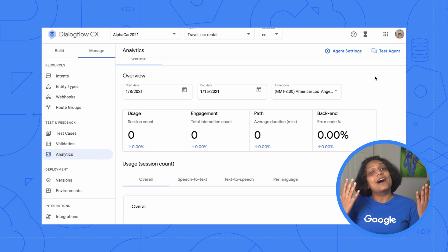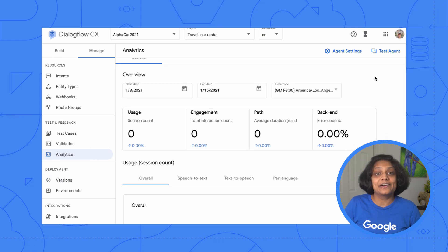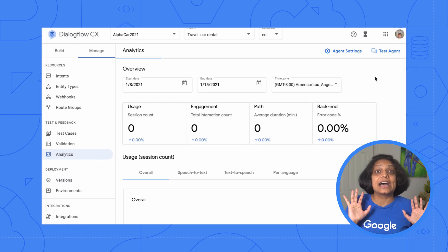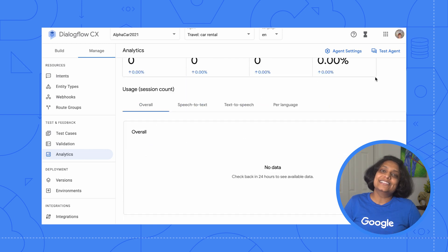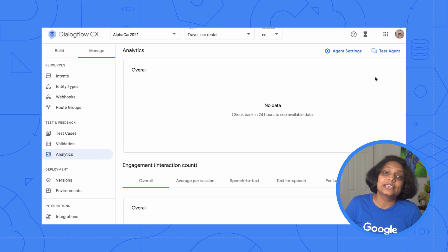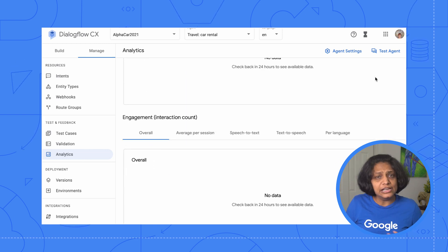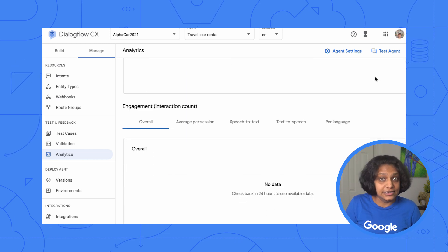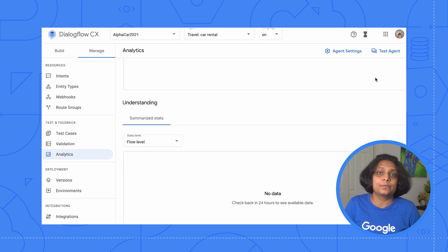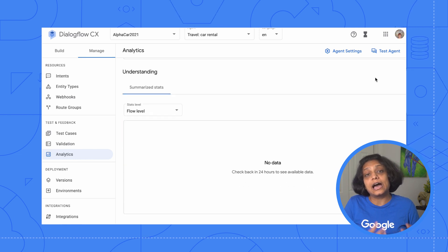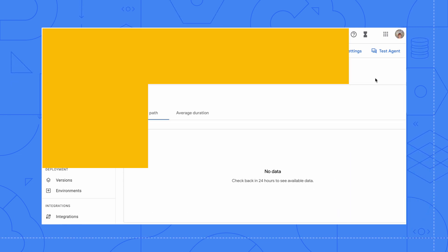With that, our Alphacar agent is now live. All that's left to do is to regularly look at the analytics section to improve the agent by assessing how it's being used in production.